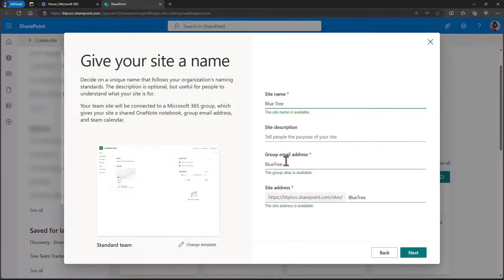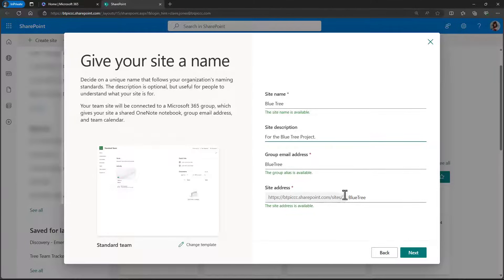When we put in the site name, because it's also creating a 365 group in the background, we see a bunch of other options that we can customize. The site name will appear at the top of the site. The site description is just a helpful reminder for the users and IT as a whole. Because there's a group mailbox also being created, we can customize it here, as well as the SharePoint site's web address. Now it is possible to change these things afterwards, but it's not the easiest thing to do. We can have a different site name, group email address, and site address tied together — it's just easiest to customize those things here.